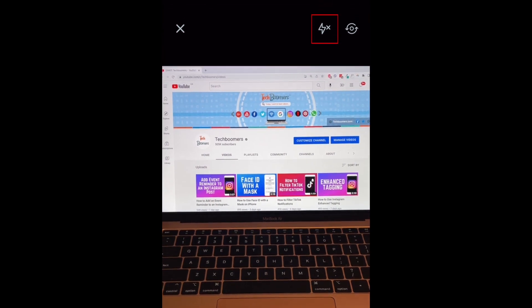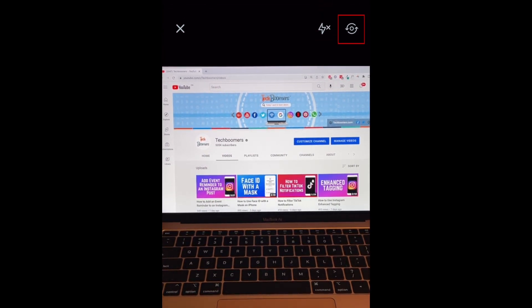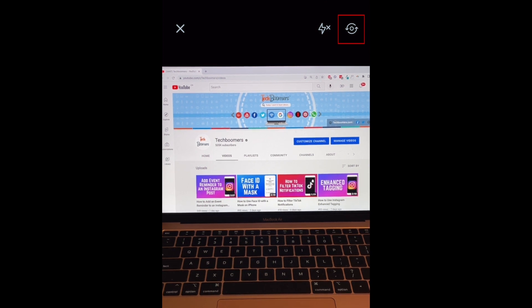If needed, you can tap the lightning bolt to turn your flash on or off, or tap the top right corner to switch between your device's front and back cameras.